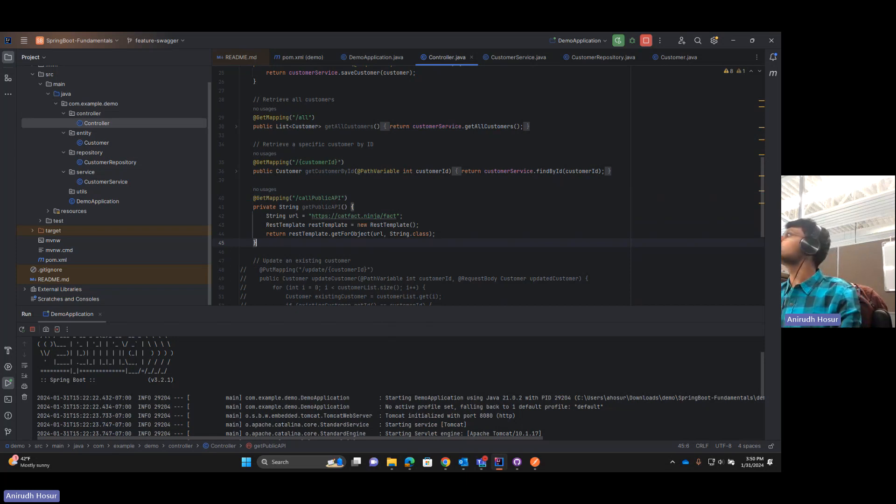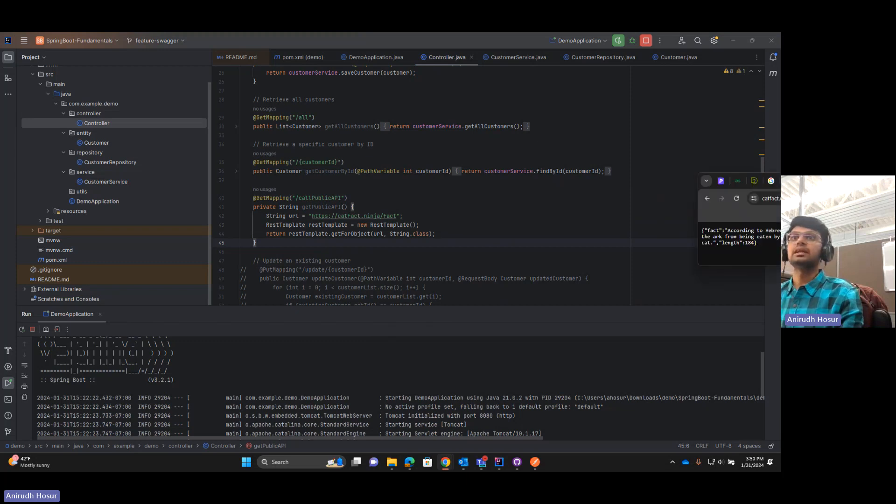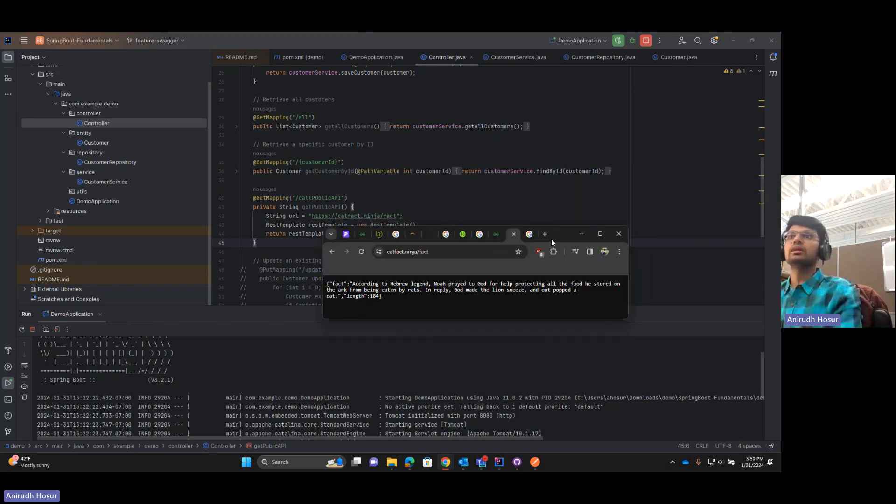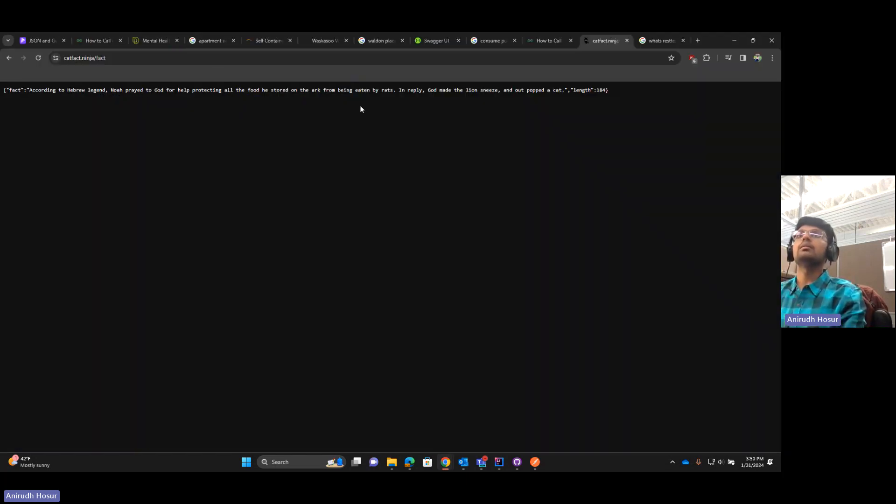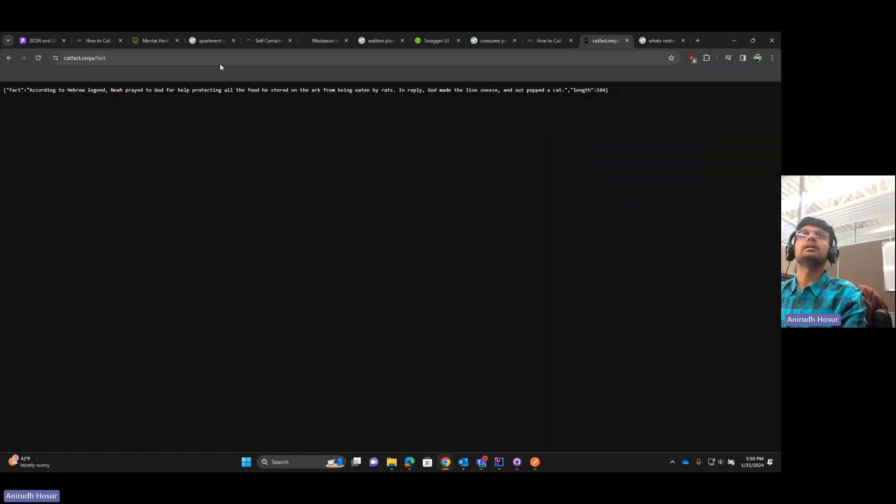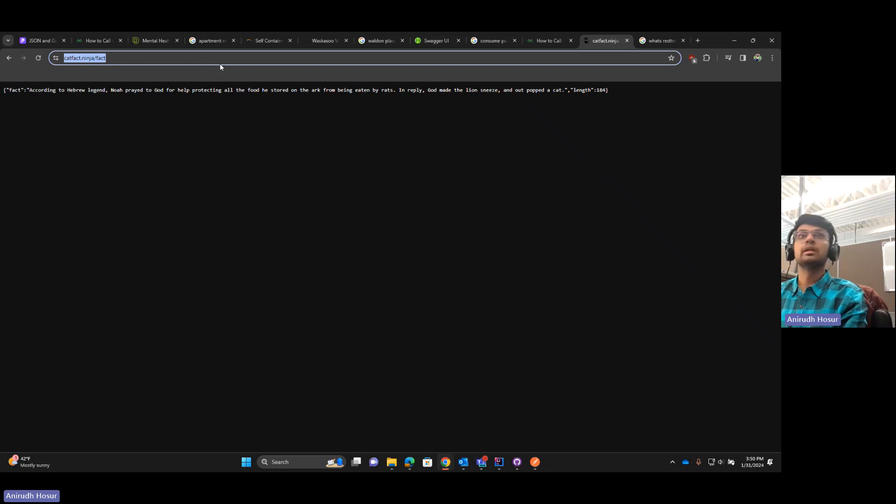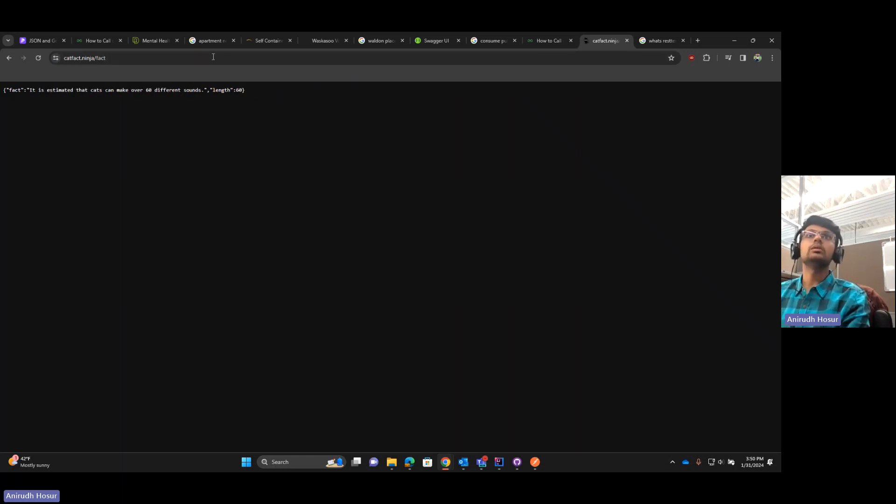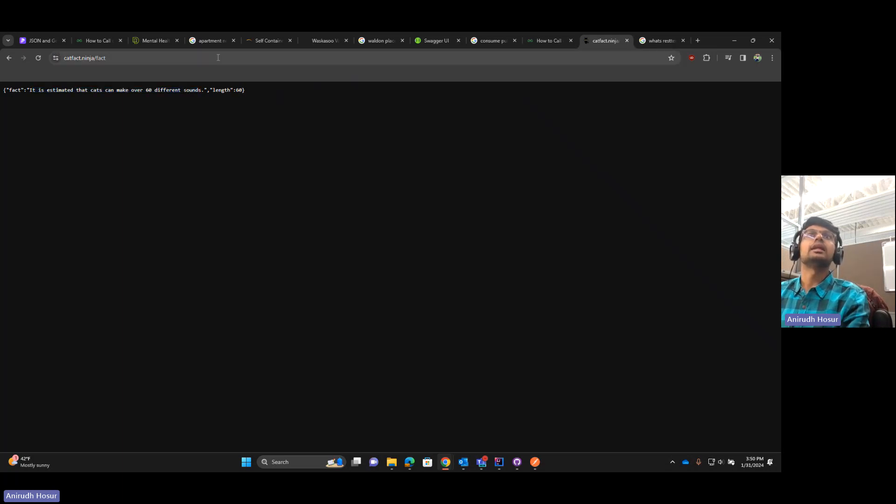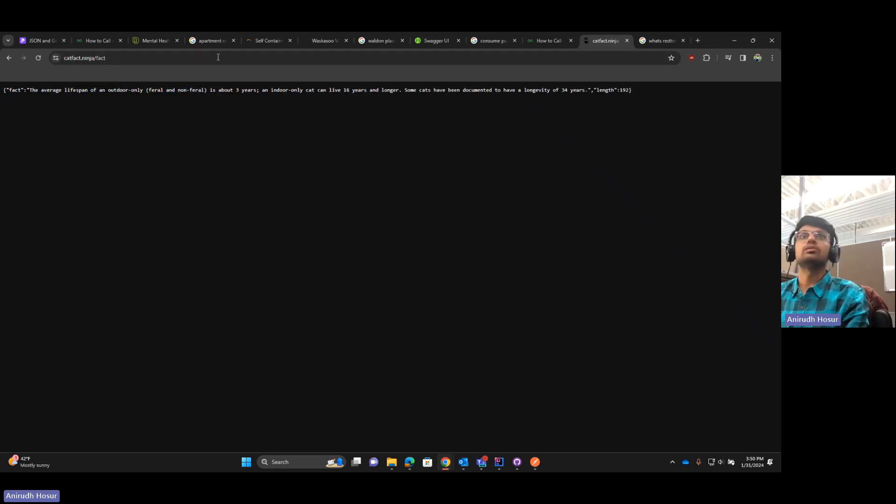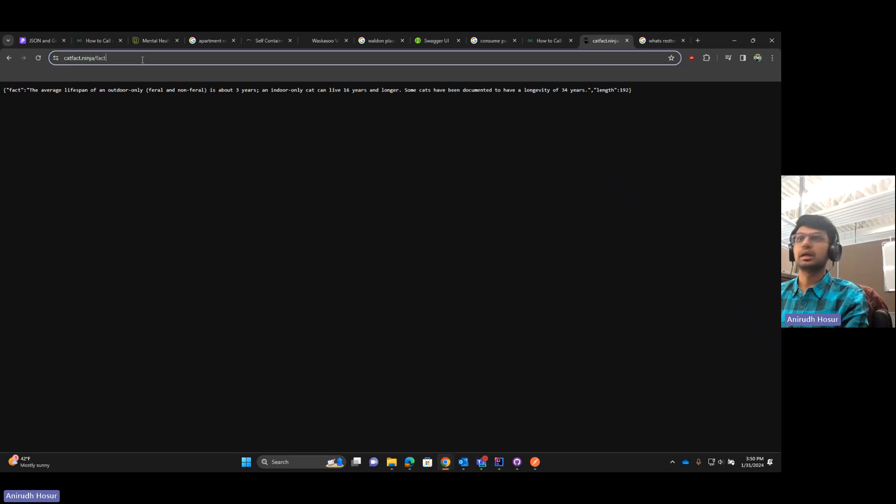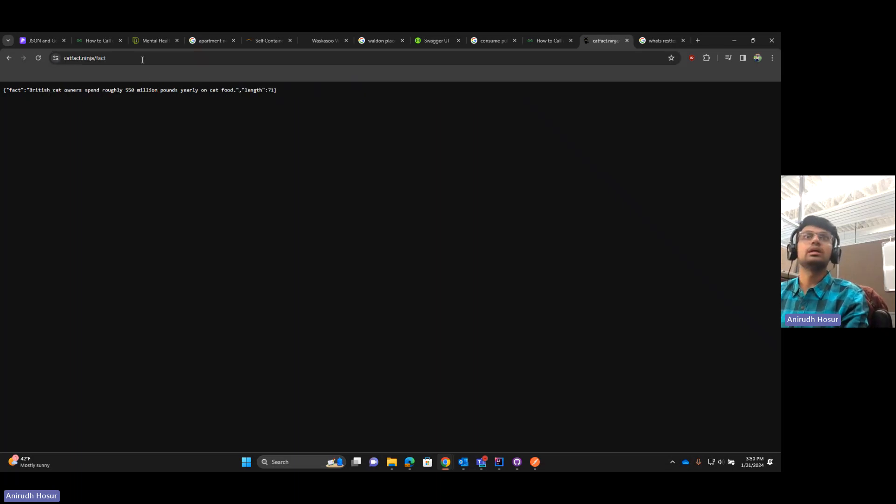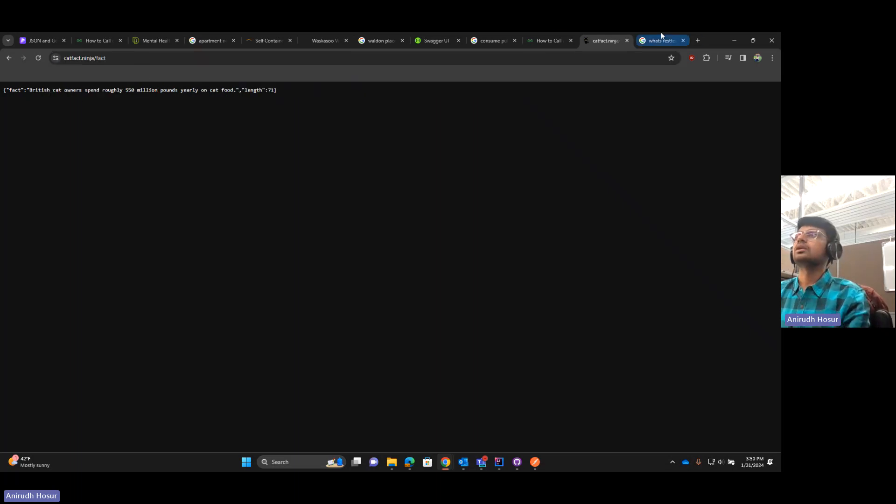So I will show you what that endpoint basically does. If we look at that public API, it's basically this one. It will tell you random facts about cats. That's very cute. So it will give a fact and it will also tell its length. As you see every time I hit the endpoint, we get a new fact. So that's awesome.